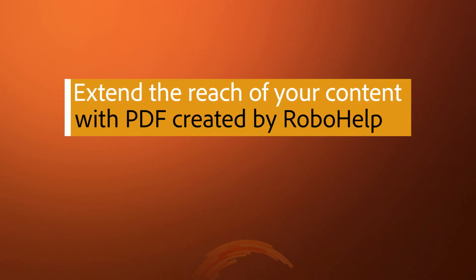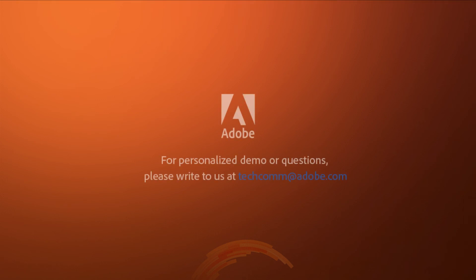This gives you one more way to extend the reach of your content by providing PDF to your audiences when and where they need it. For a personalized demo or questions, please write to us at techcom@adobe.com.